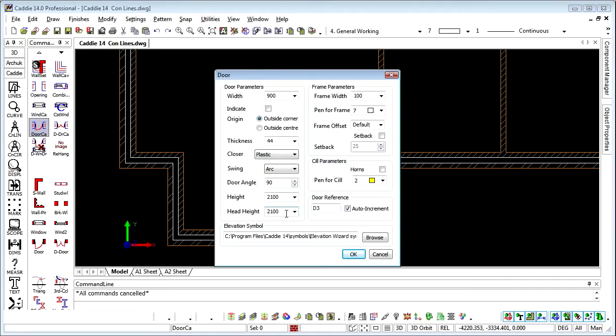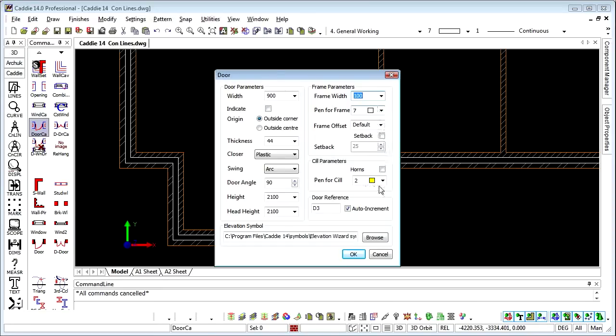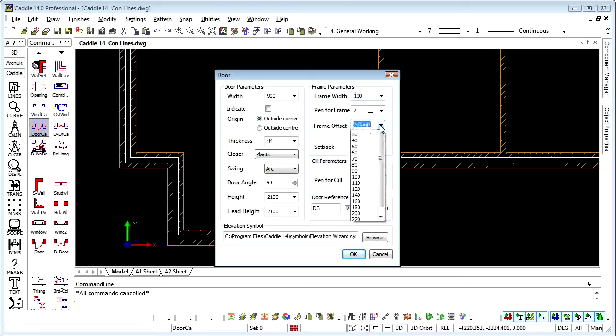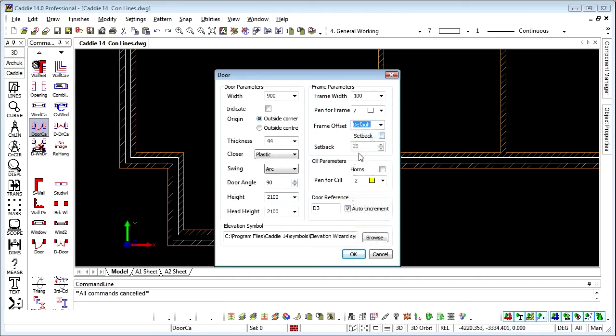At the moment we're just restricting ourselves to 2D here. We have the frame width. Rather than just having a blanket door type, we can customize it. We can say what frame width we have, what pens we're choosing to draw the frame and the sill, and where the frame actually sits within the depth of the wall.